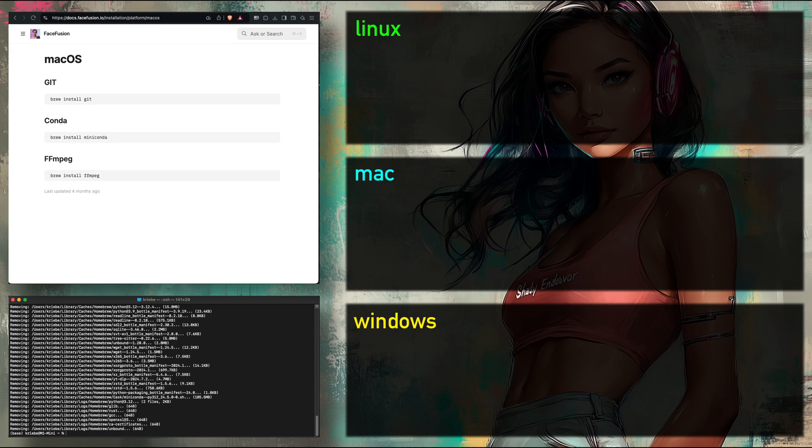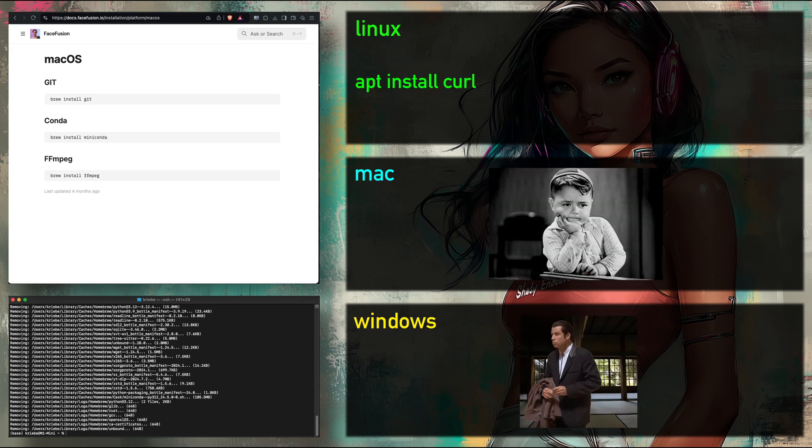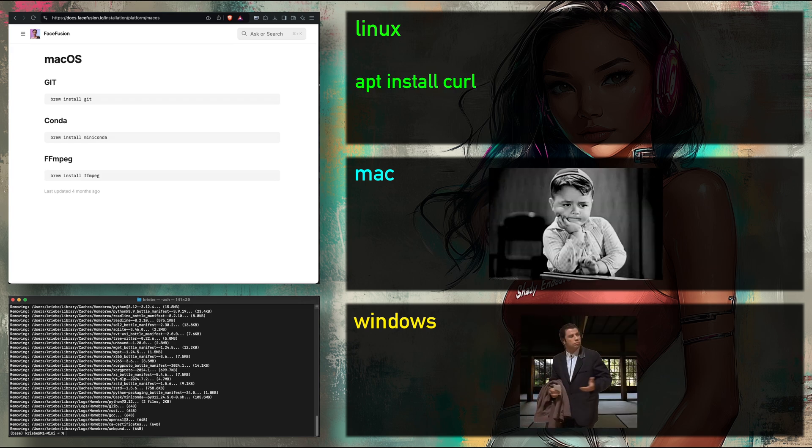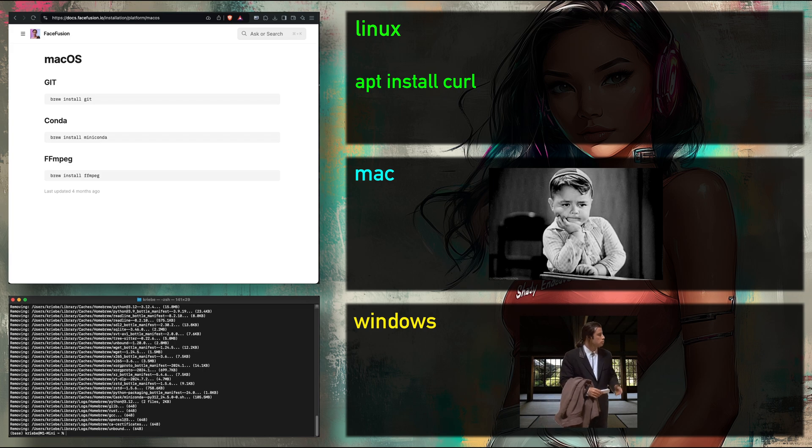The next command is for Linux only. Go ahead, Linux users. Type in this command and hit enter.